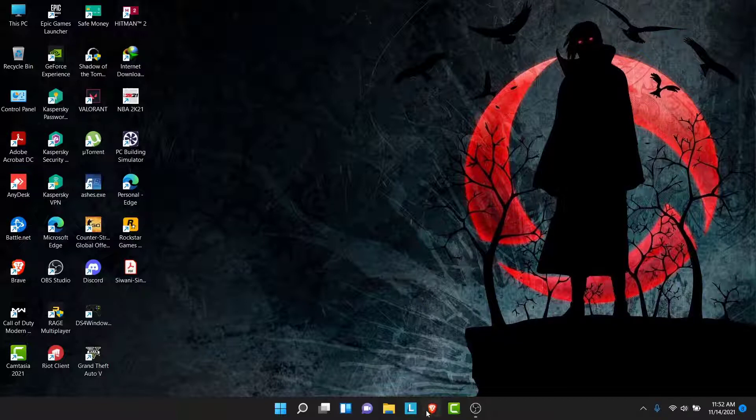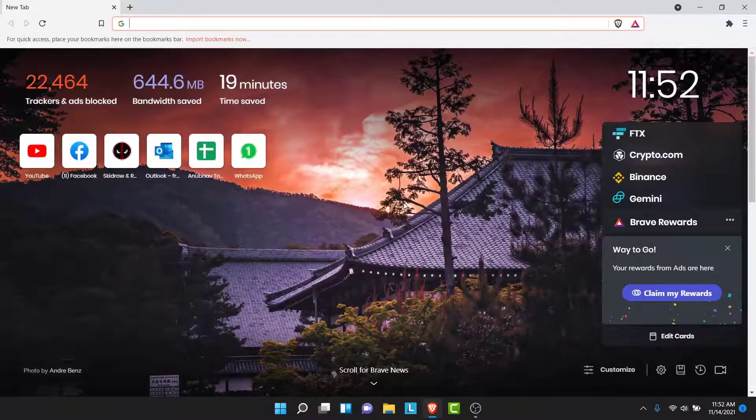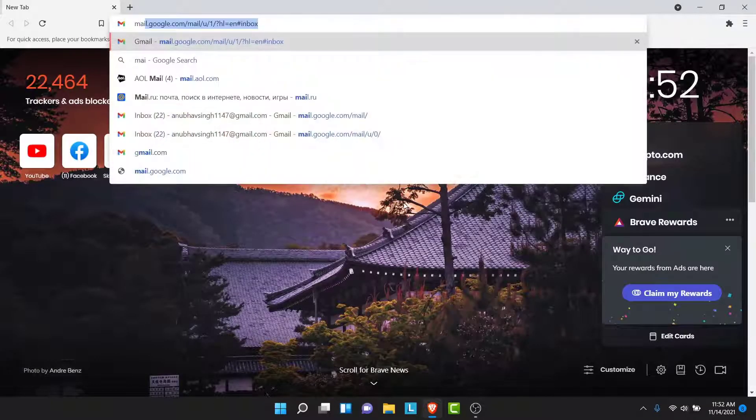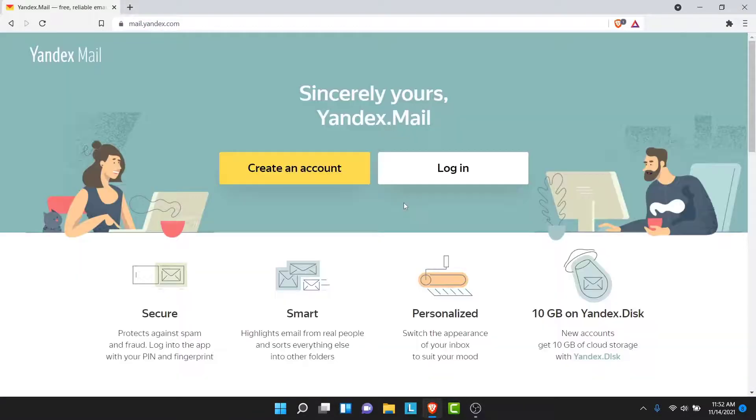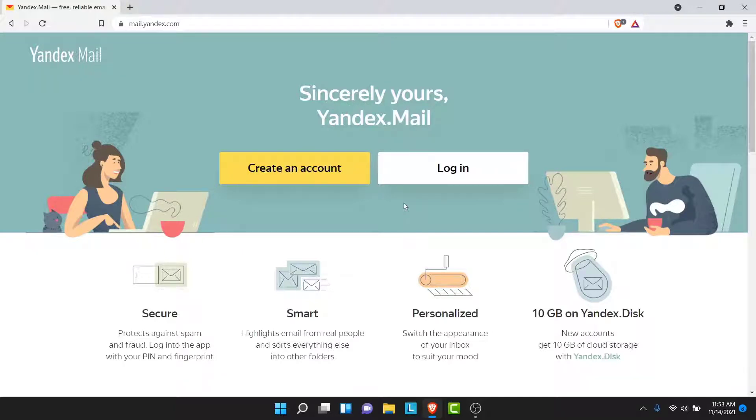So the first thing you want to do in order to create a Yandex Mail account is open a browser and go to mail.yandex.com. Once you go to mail.yandex.com, you land on an interface like this and here you'll have two options: one to create an account and one to log in. So to create a new Yandex Mail account, what you have to do is tap on the Create an Account button.